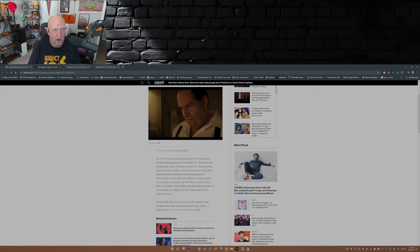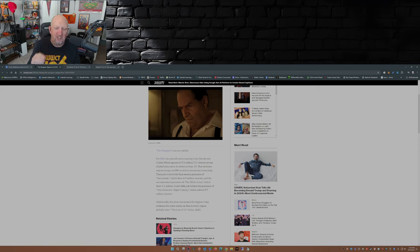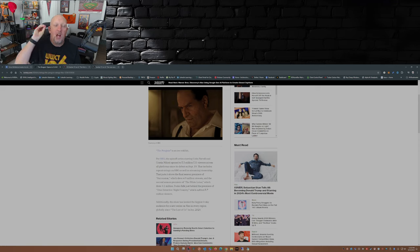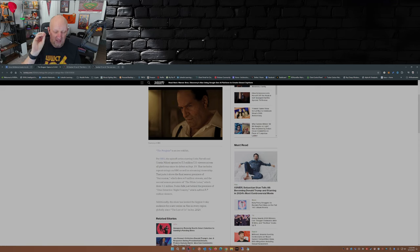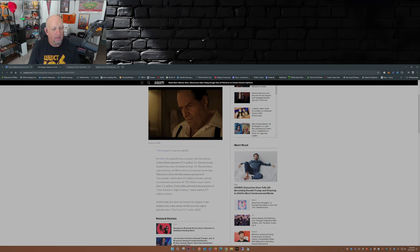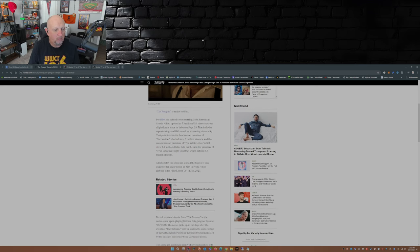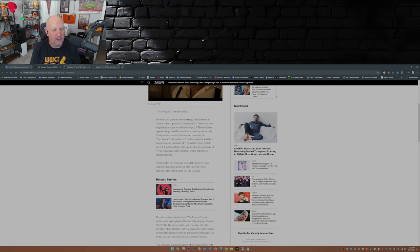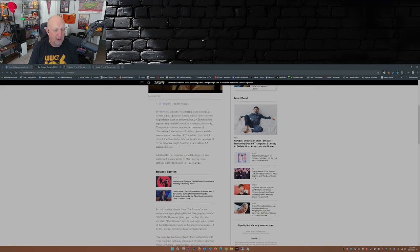Remember Night Country - if you haven't seen the first season of Night Country, wow, watch it. It's a must-see. Additionally, the show has landed the biggest four-day audience for a new series on Max in every region globally since The Last of Us in January 2023.